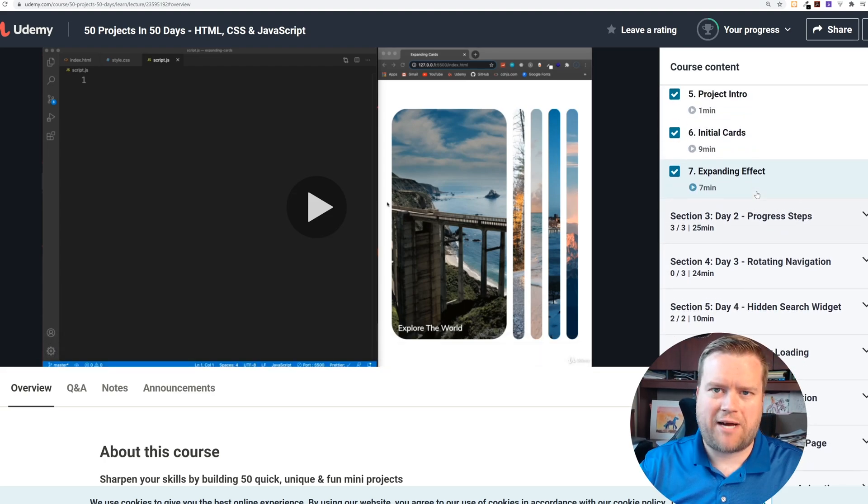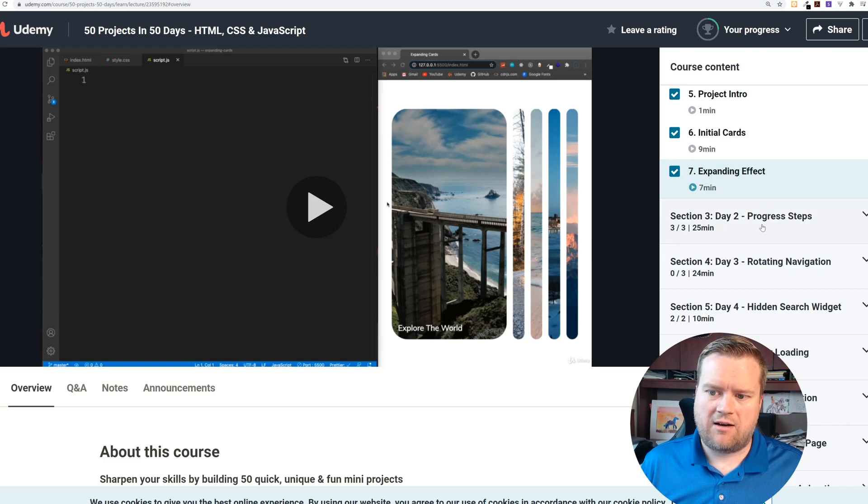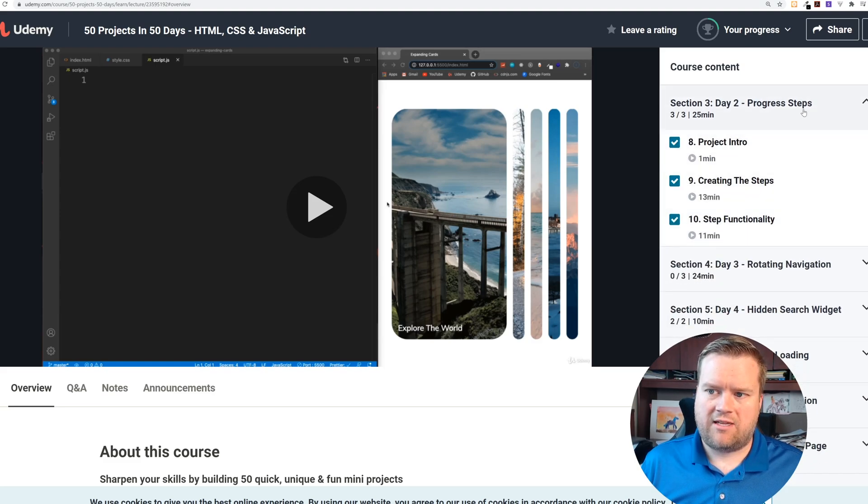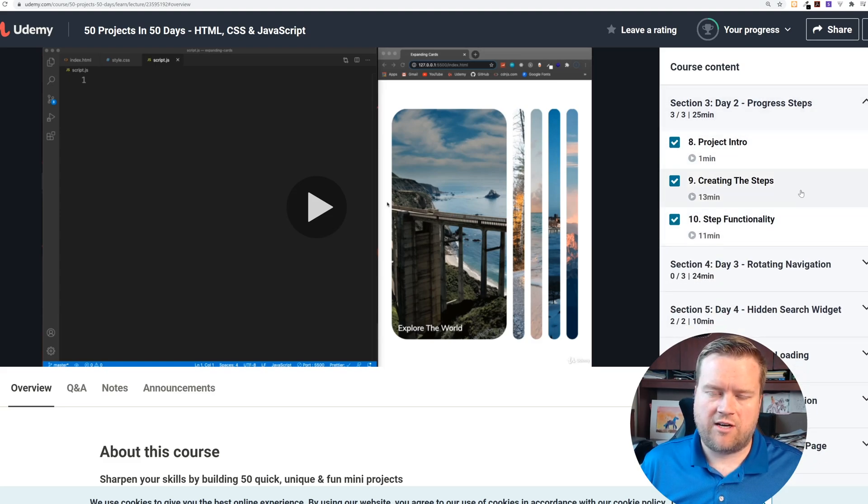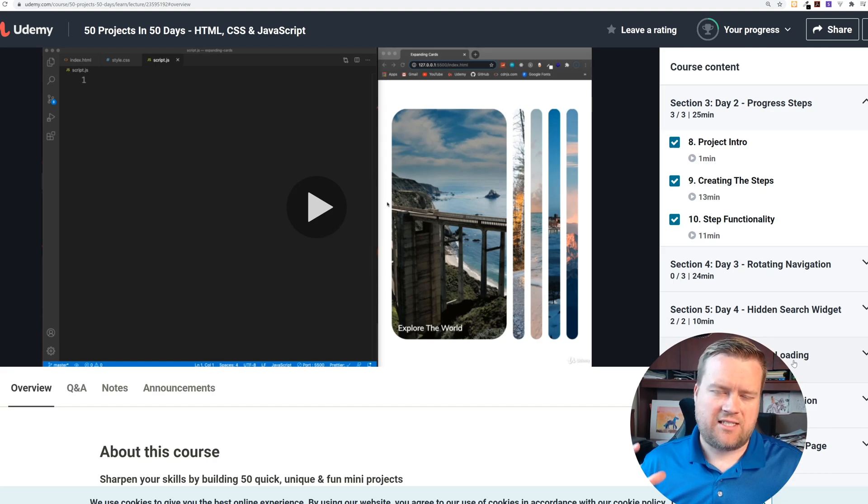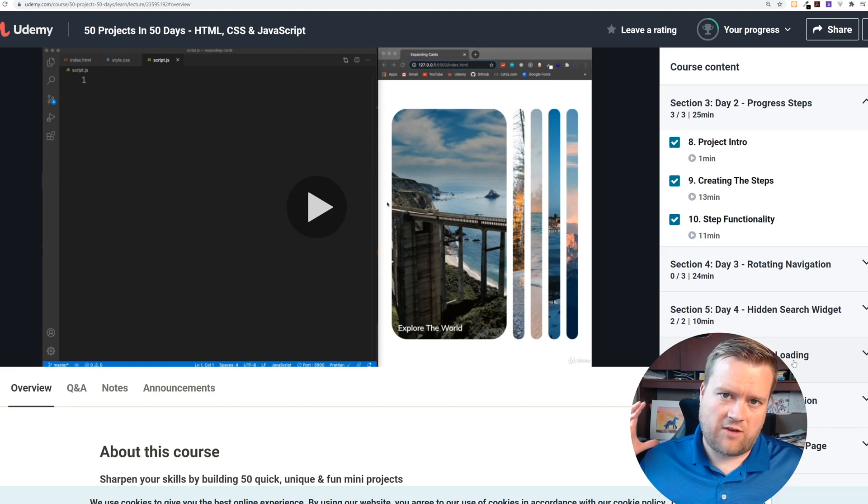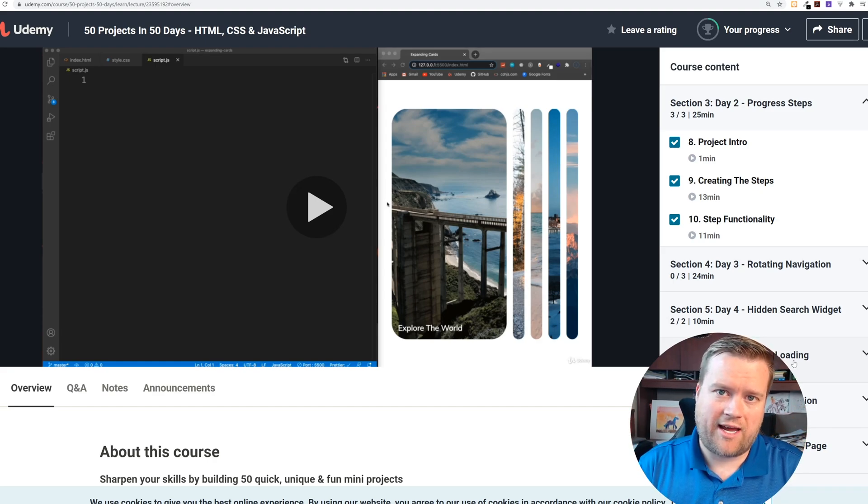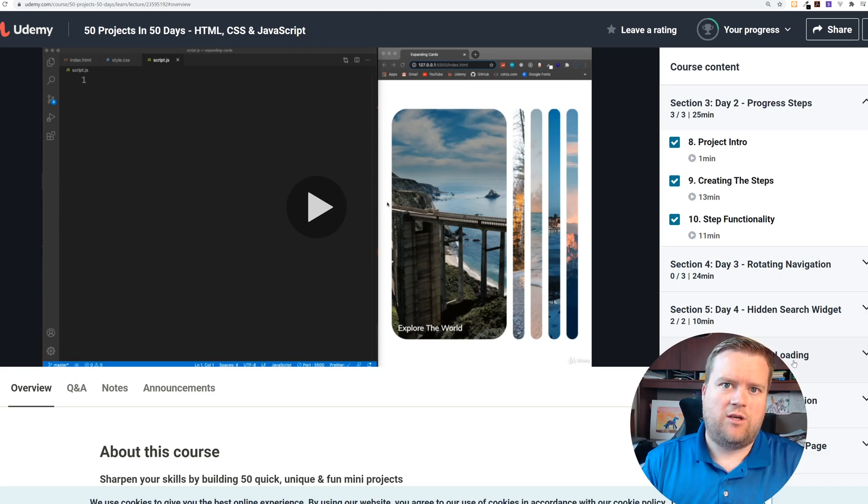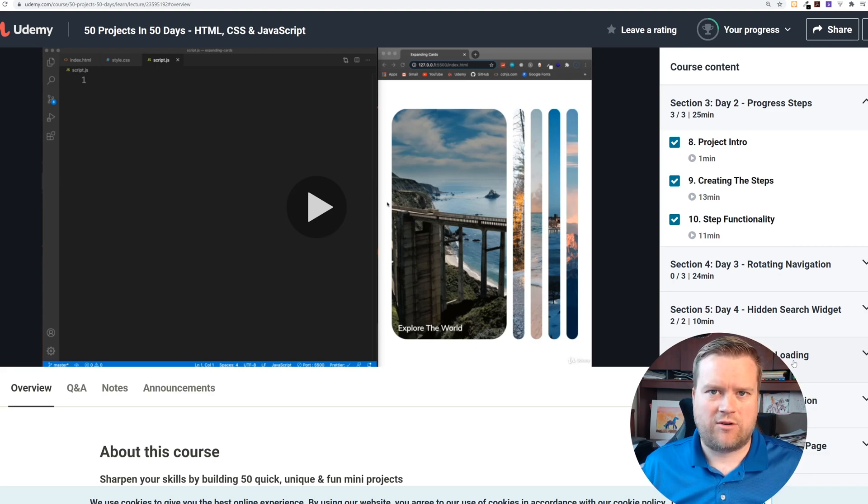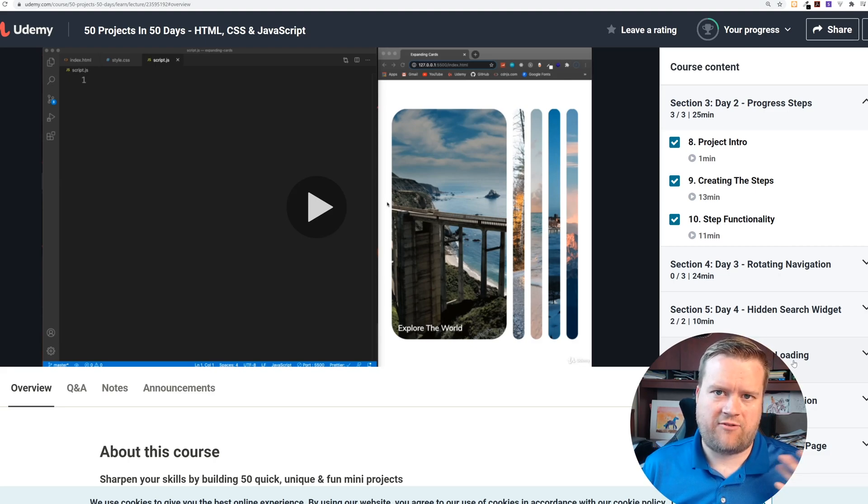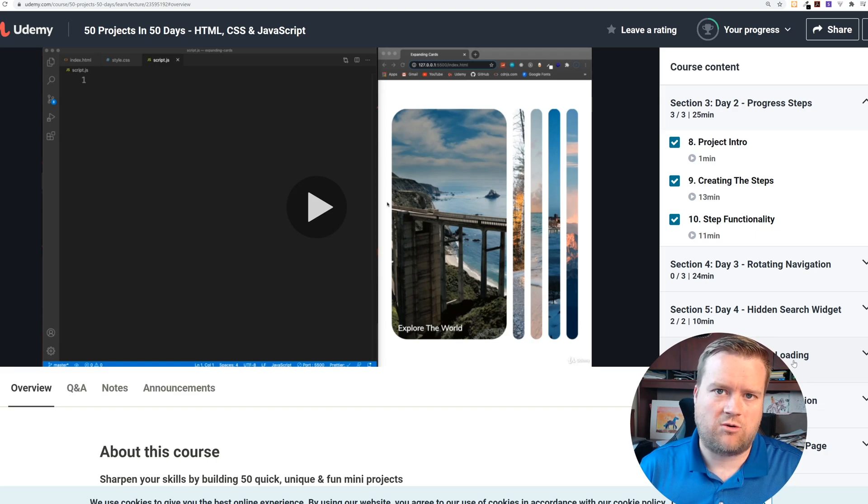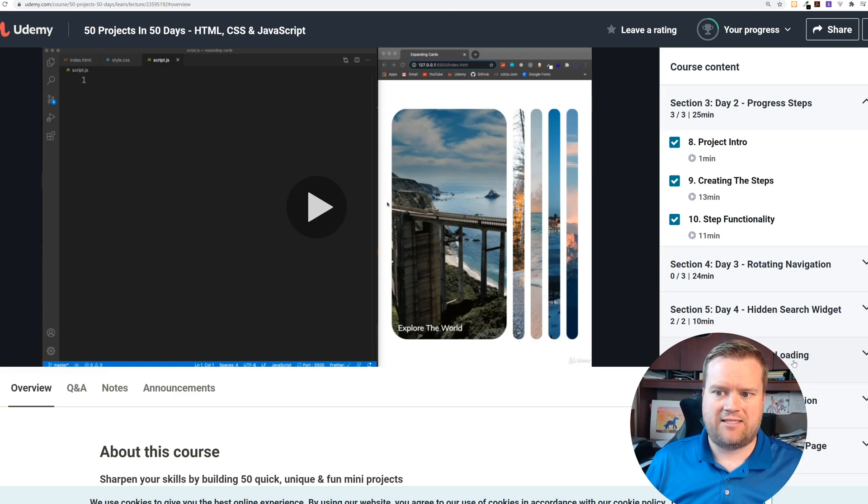You can see a lot of these sections are bite-sized. You may be on day three looking at these progress steps, but there's only three videos to watch. This is nice, so even if you're working at this one every day, you don't have to spend hours and hours because these videos are very short and to the point.